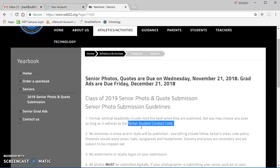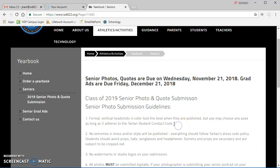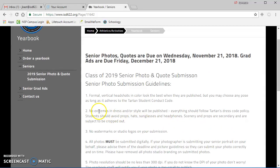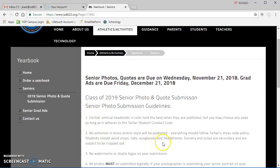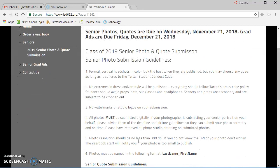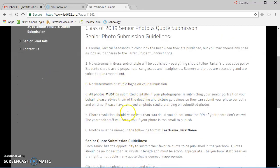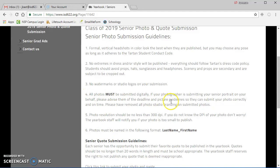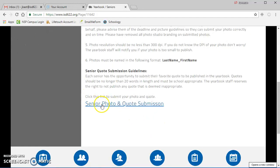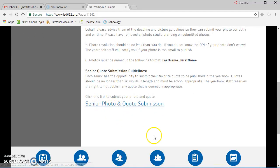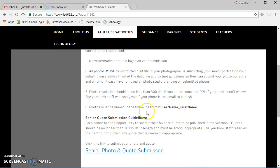You'll want to follow the Tartan Student Code of Conduct in terms of your apparel. No extremes in dress or style will be published. We'll contact you if there's an issue with your picture. Definitely no watermarks or studio logos on your submission. You're going to be submitting them digitally here. There's actually a link at the bottom that you can click to begin your submission, but I'll walk you through that.